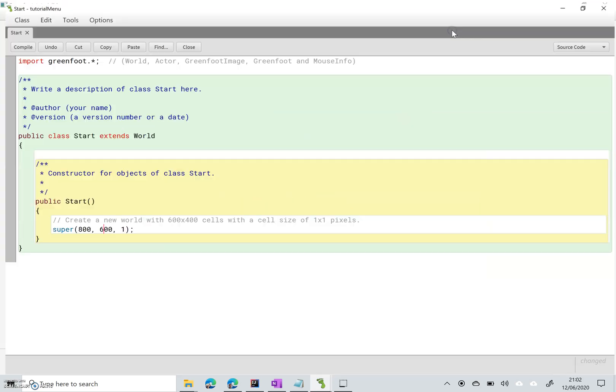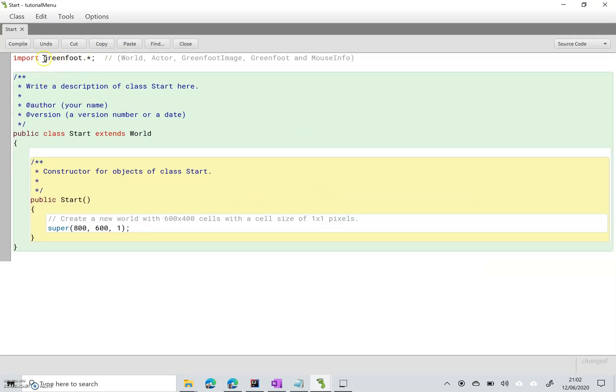Just to note at the top here the import greenfoot statement. This gives us access to the World class, the Actor class, the GreenfootImage, Greenfoot class, and the MouseInfo class. We'll probably be using all of these over the course of our project.